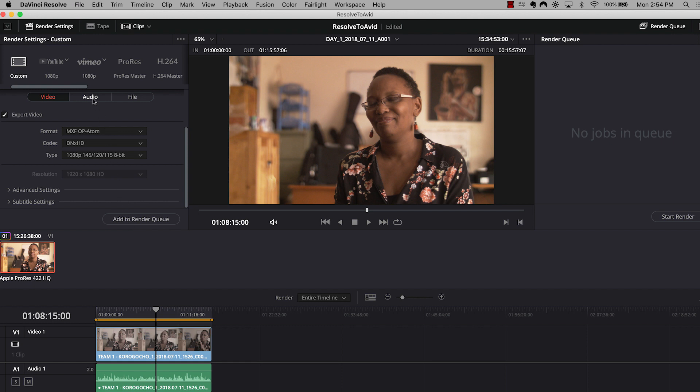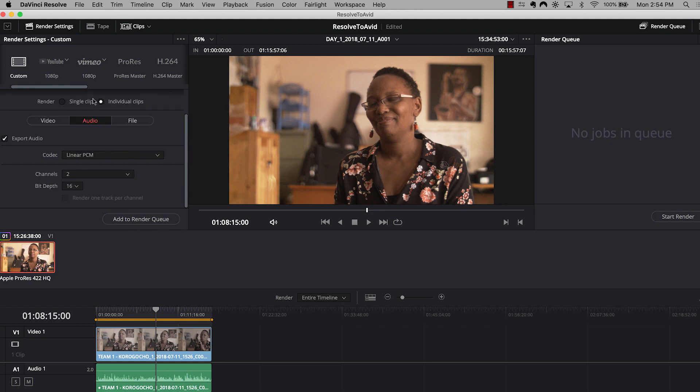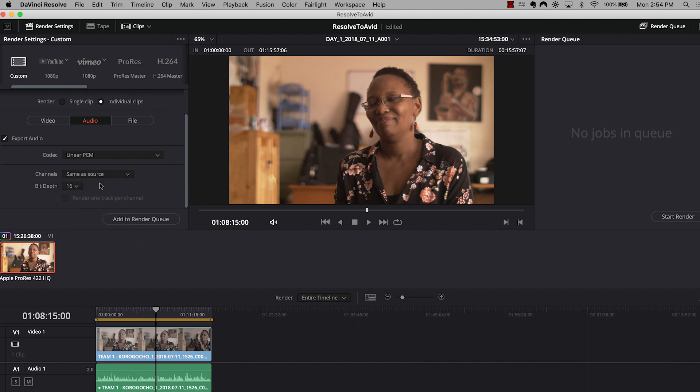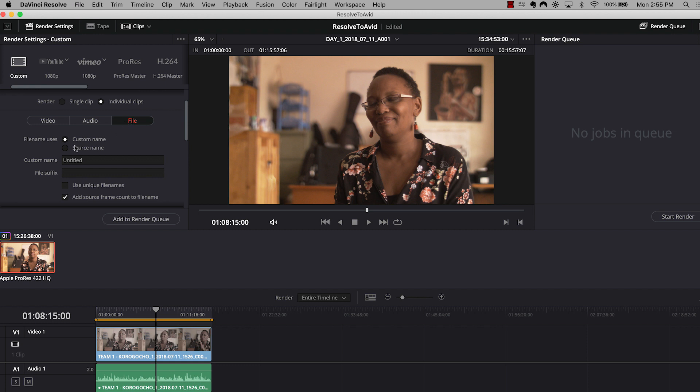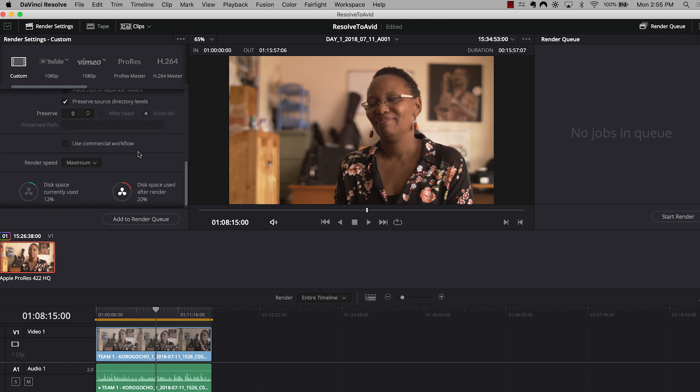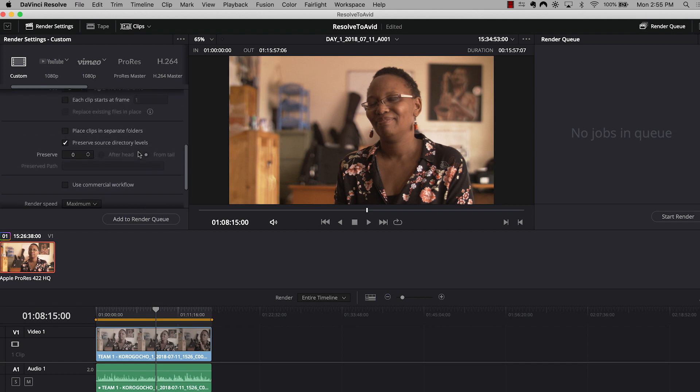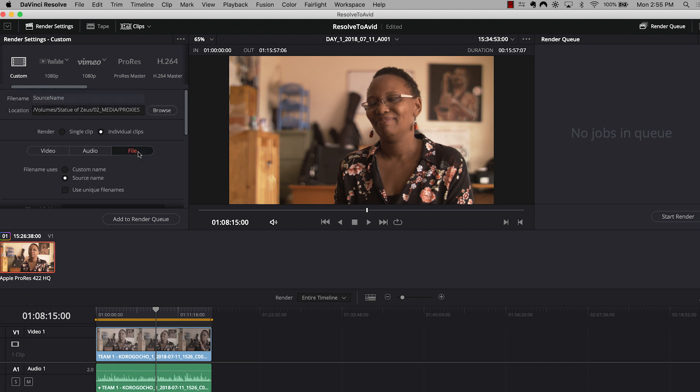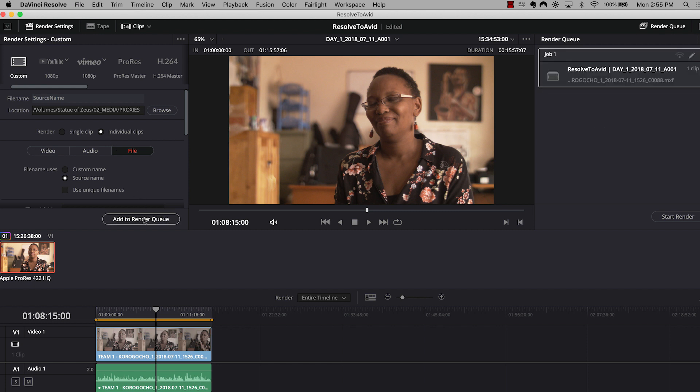And this is a 1080p file. So I'm going to choose my codec as DNxHD. And my compression type, I've always just been very happy with this 145, 120, 115 8-bit compression. It's a nice balance between file size, playability, and quality. So on my video settings tab, everything's good to go. I'm going to hop over to audio, linear PCM codec. That's great. Under audio channels, I'm going to choose same as source. And then under file, I'm going to choose source name. Once again, we want the names of our proxy clips to match our original media. That way, the relink process is nice and easy. And everything looks good.